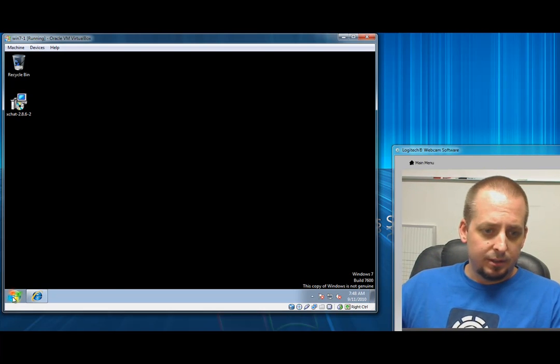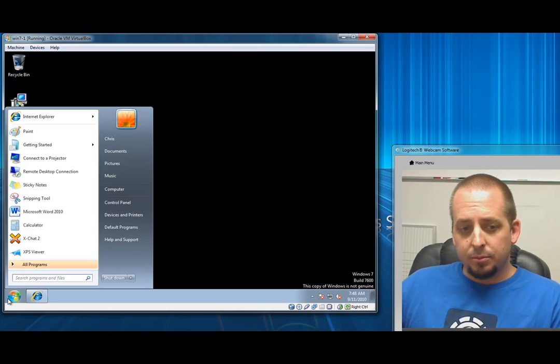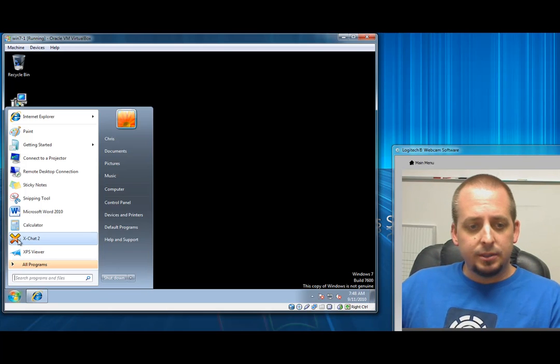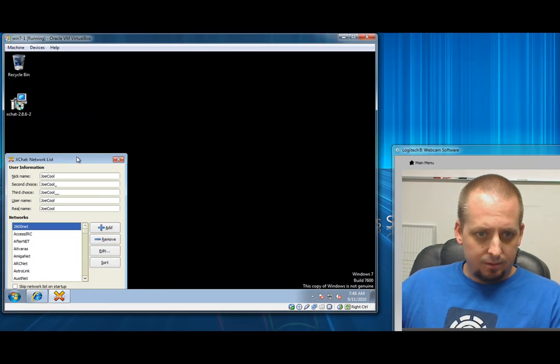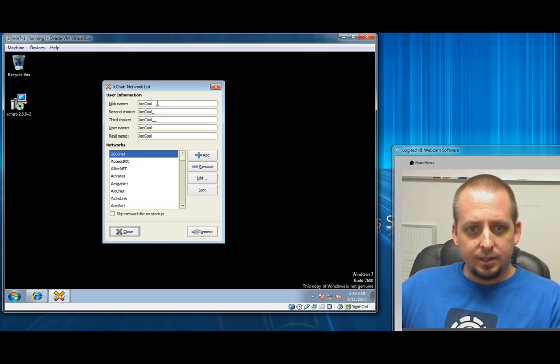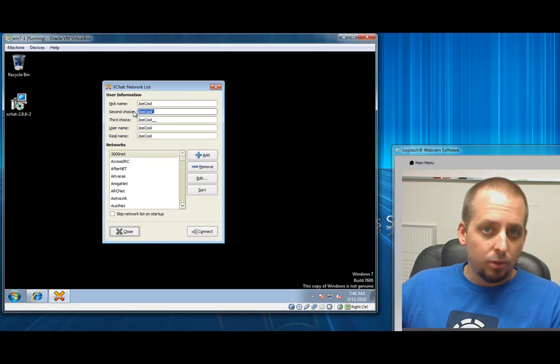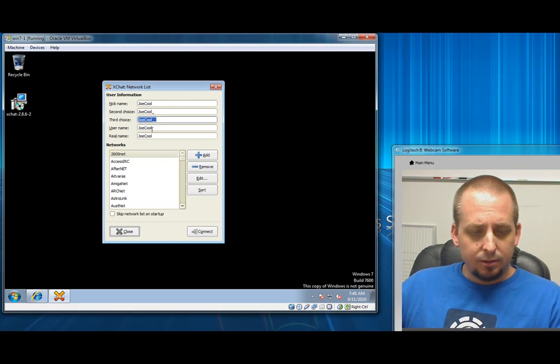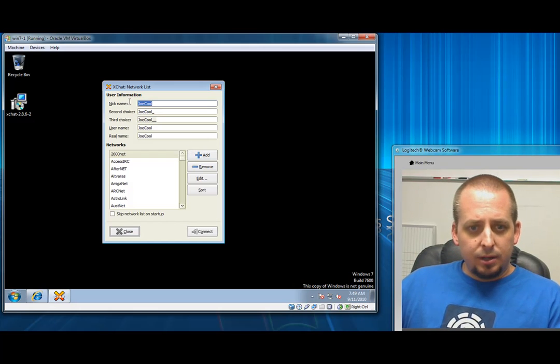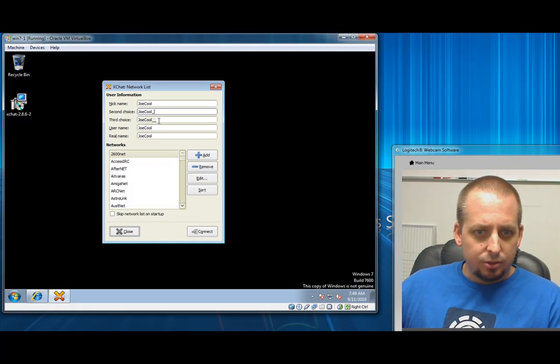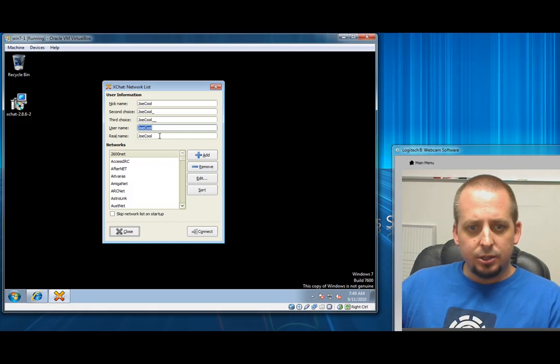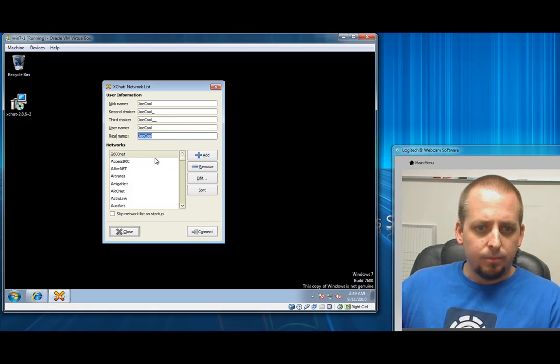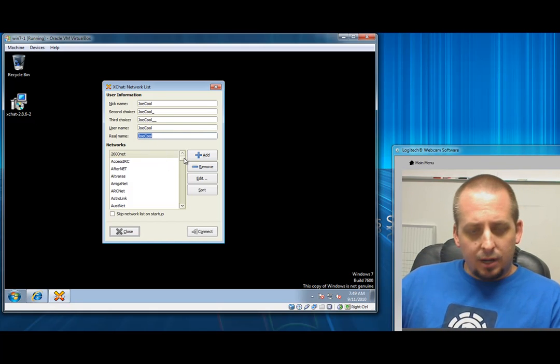Once it's installed, go ahead and open it up. This is the window you're going to see. It's going to look a little different; it won't say Joe Cool on there. I just put that in earlier running a test video. Go ahead and create a nickname, put it in three spots, and then just add something extra like one and two or underscore or double underscore. Whatever, and then just Joe Cool, Joe Cool.